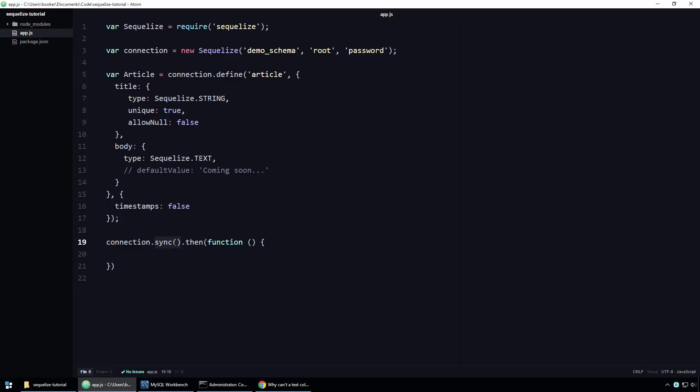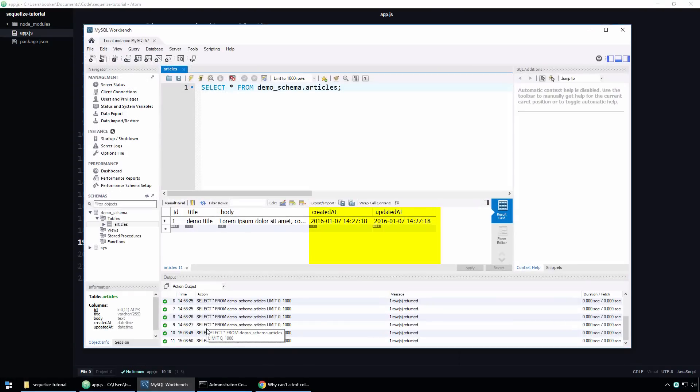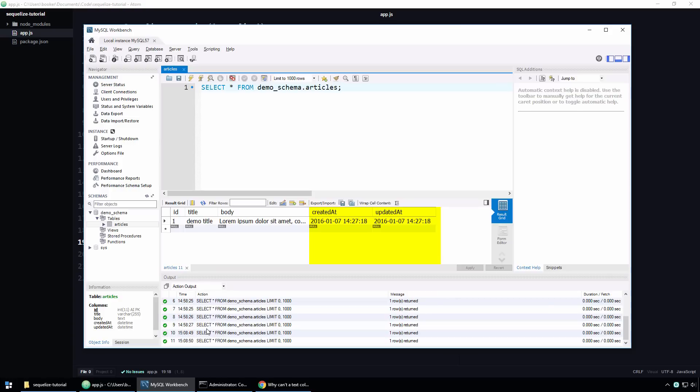This might all seem a bit counterintuitive at first, but it actually makes a lot of sense. Looking at the table again, we can see that for each row in the table, there are timestamps associated with them. Deleting the timestamp columns would have to result in the timestamps themselves being deleted. This may or may not be what you intended to do. In fact, there are a handful of ways you could handle a scenario like this, but Sequelize couldn't possibly know which and therefore chooses to make a conservative assumption that you do not want to delete this data rather than potentially being quite destructive. In order for the changes we've made in this screencast to actually take effect, we're going to need to forcibly recreate the articles table.